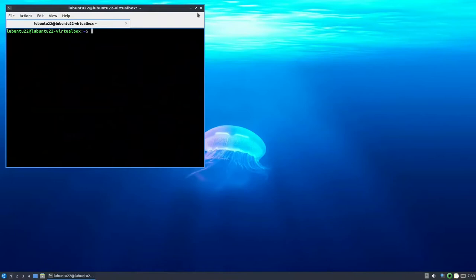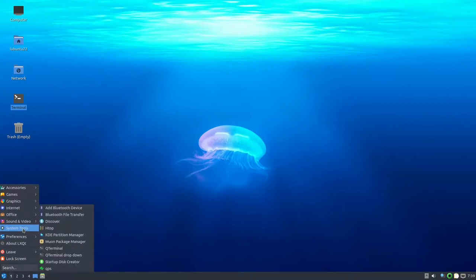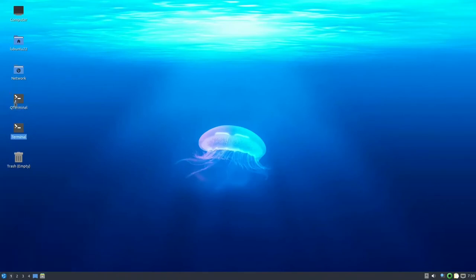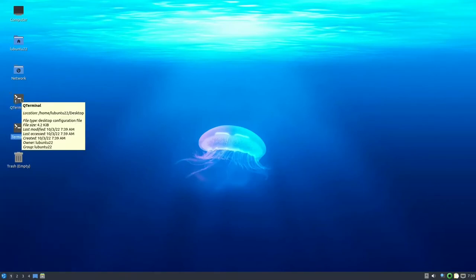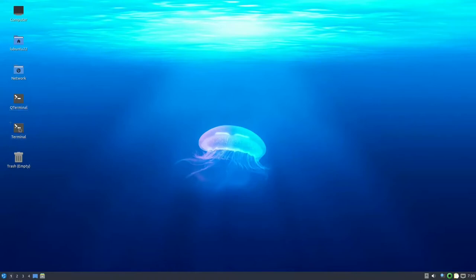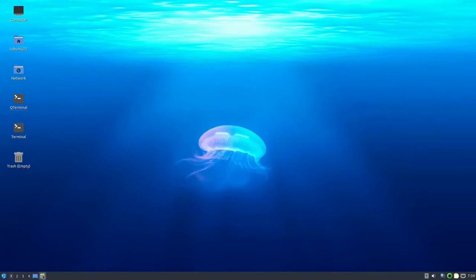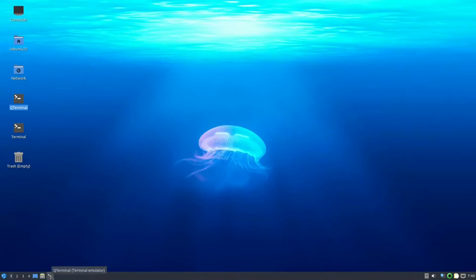The second method is to go to the Start menu, then System Tools, find QT Terminal, right-click and choose 'Add to Desktop'. You may see an exclamation mark on the icon, meaning it won't run. Right-click it and select 'Trust this executable'. Then drag it to the taskbar launcher so you have quick terminal access.